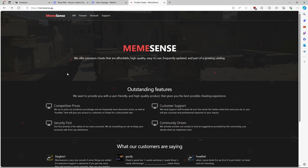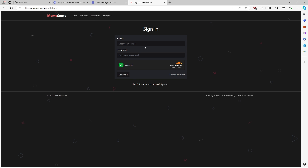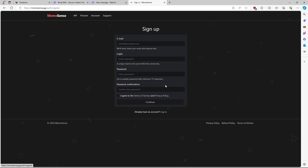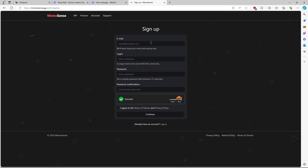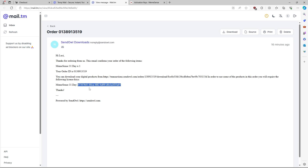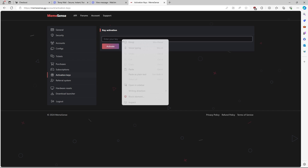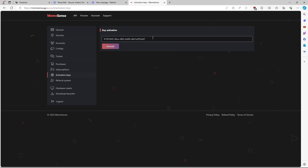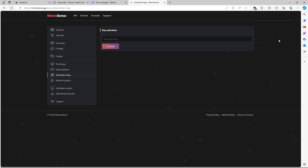You're going to head over to the MemeSense website, which is memesense.gg. You're going to go to account. As you can see, it says sign in — you don't have an account yet, so you're going to hit sign up. You're going to fill in all of this information. Once you create your account, you're going to go to account up here. Once you get to this page, it's going to default to general. This is where you're going to go to activation keys. You're going to copy your key from your email and paste it in here. Make sure there are no spaces before or after. You just hit activate, and as you can see, your subscription has been added.